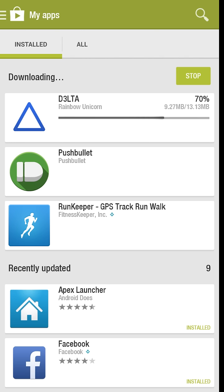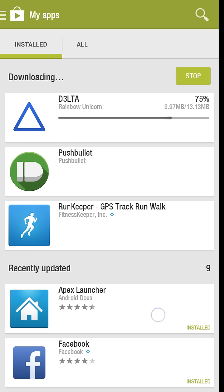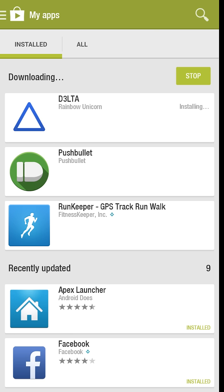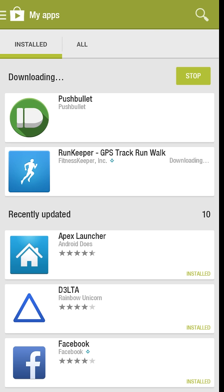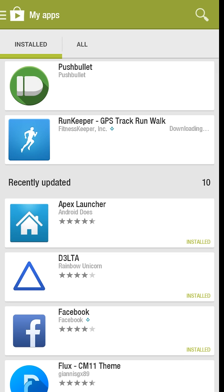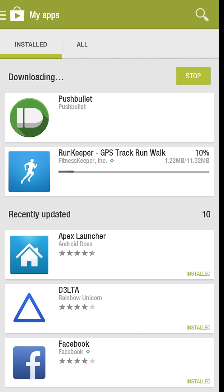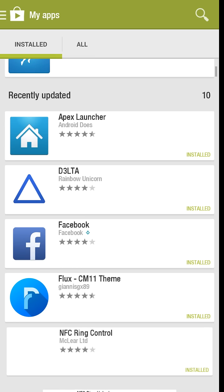There's a reason why you need to update your apps. Every day the developers find bugs, potential security risks, as well as fun stuff like adding new features and filters. And you can't benefit from any of it unless you update your apps. There's just no reason why you shouldn't be updating your apps.